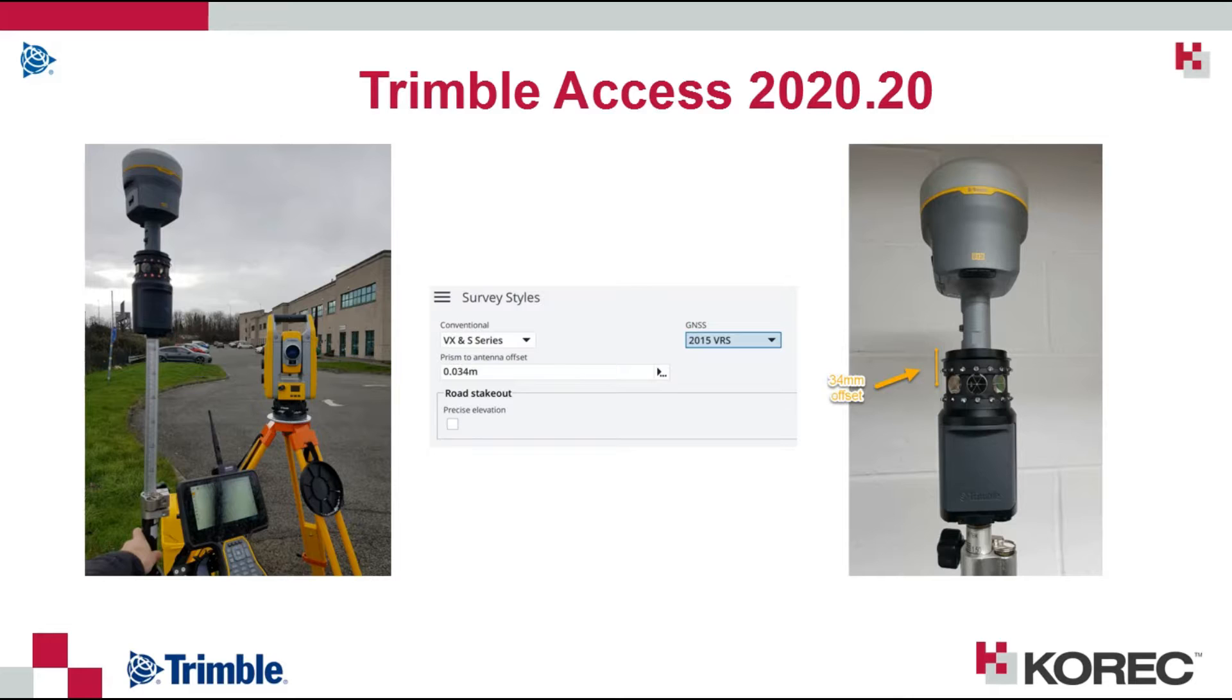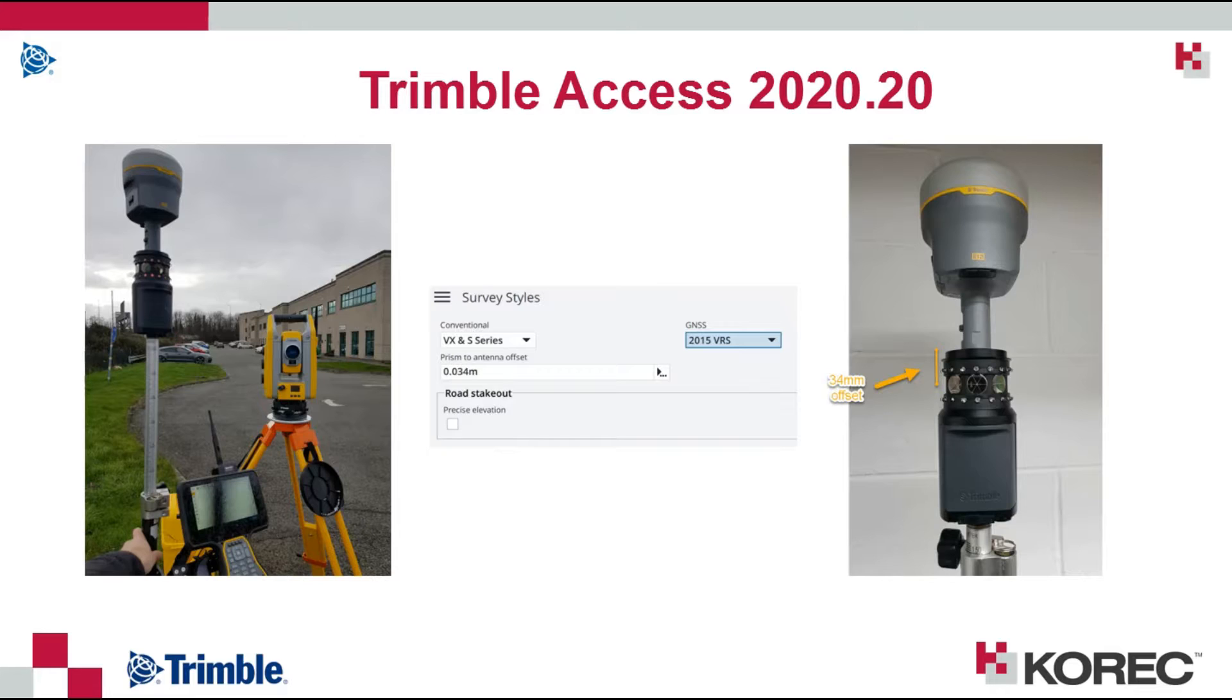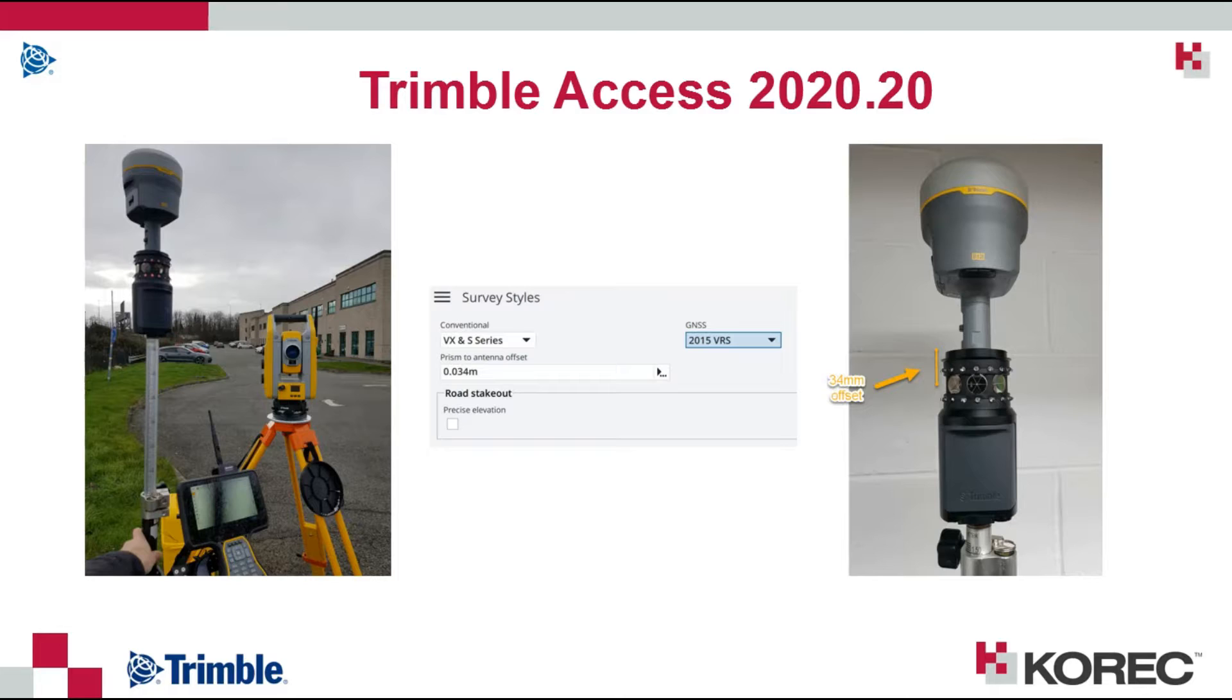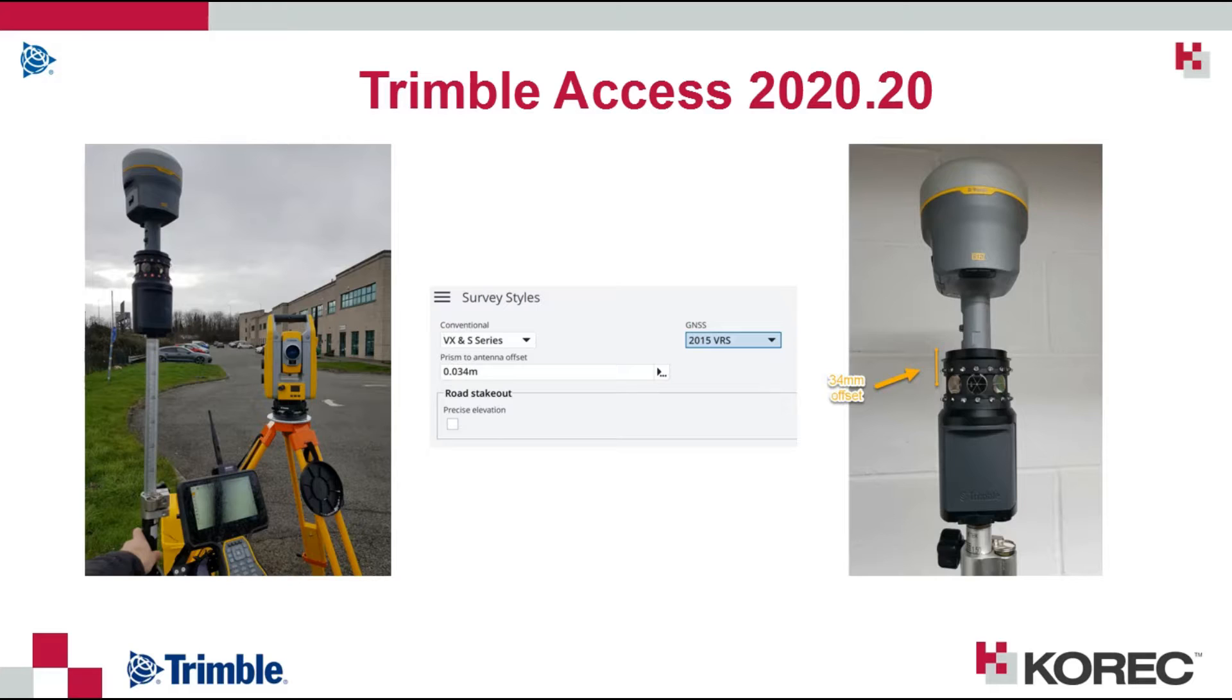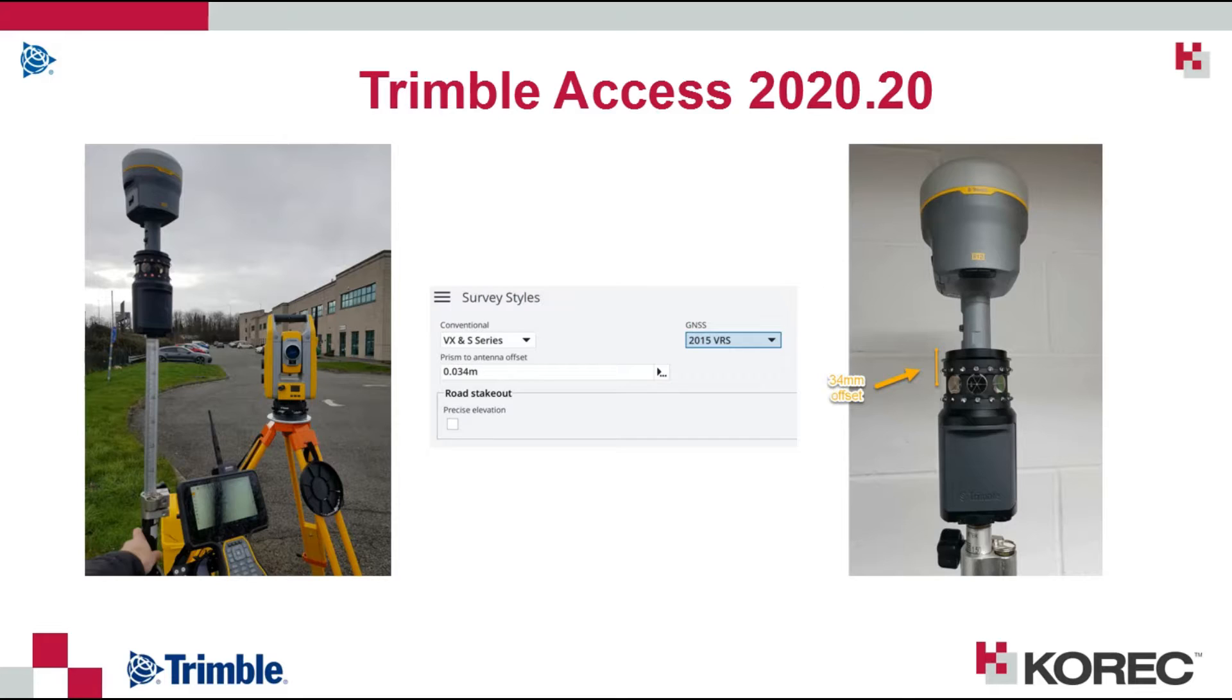One thing to note about the integrated surveying is the setup. We are going to be using an MT1000 with an R12i. You can see the way it is set up there from the images. The prism to antenna offset is set as a template within the survey styles in Trimble Access.